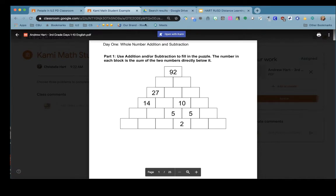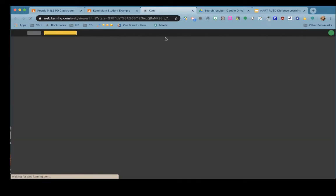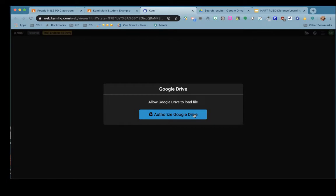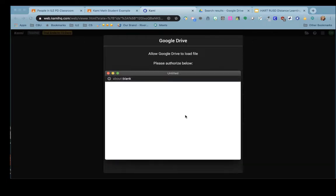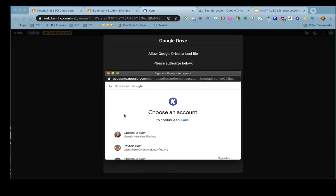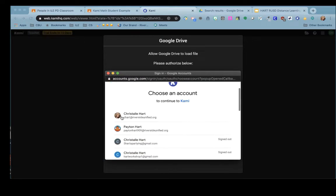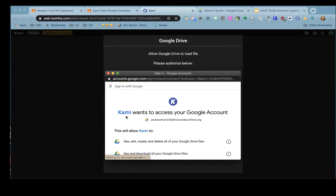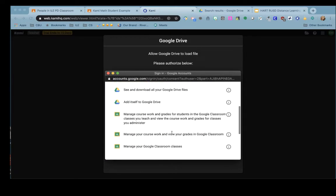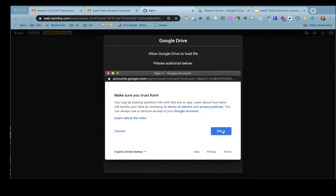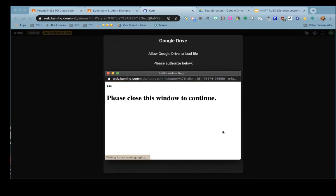You'll notice that it says at the top open with Kami. Click on that option and the very first time you open Kami you'll need to authorize the Google Drive so that it's allowed to look at all of your documents and save your work. Click on the account, scroll down, click allow.